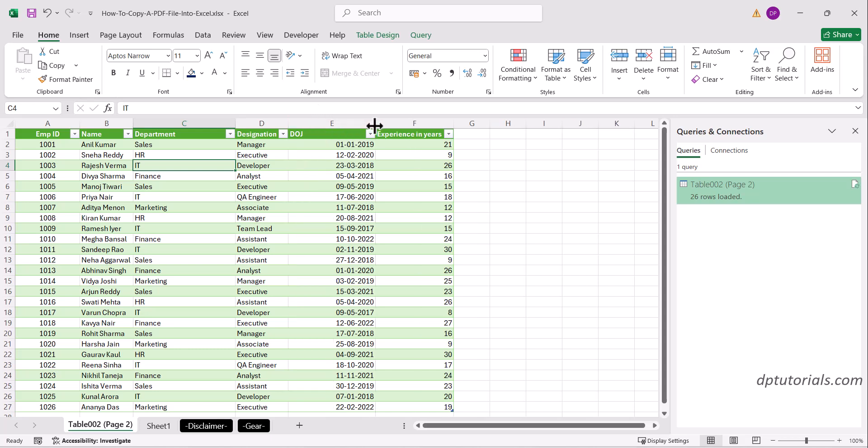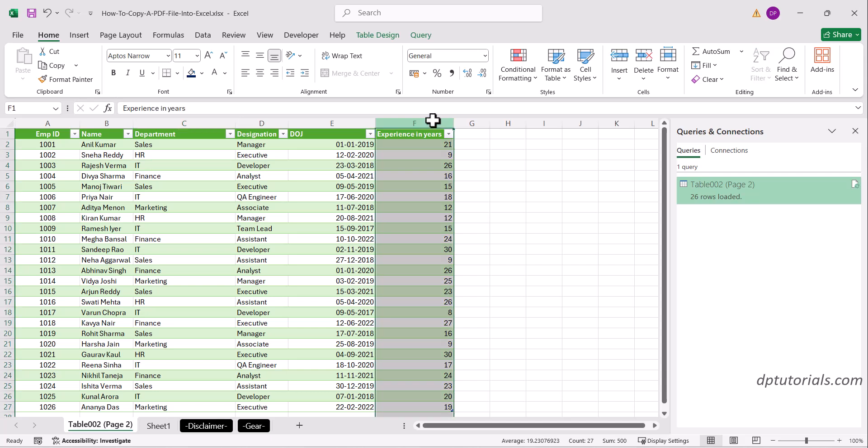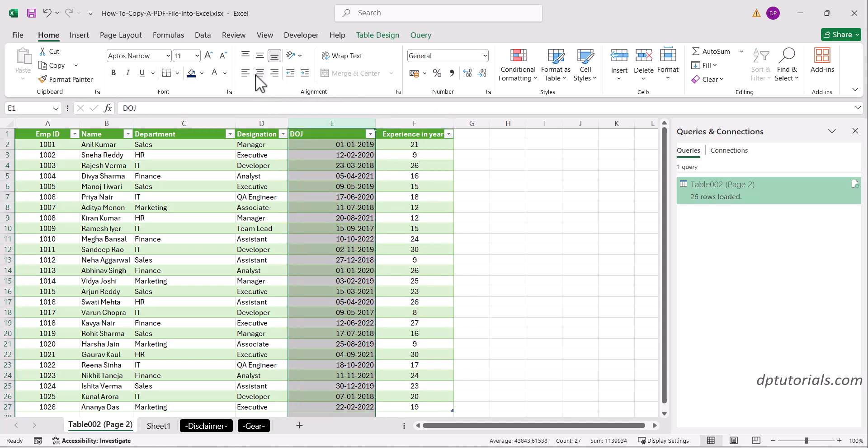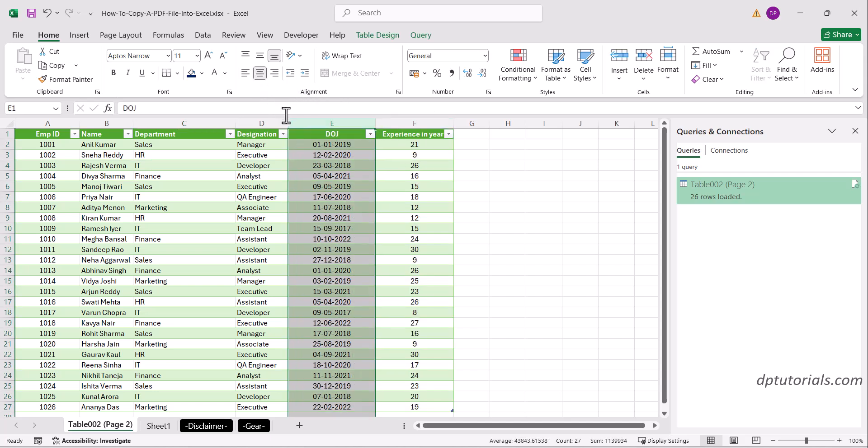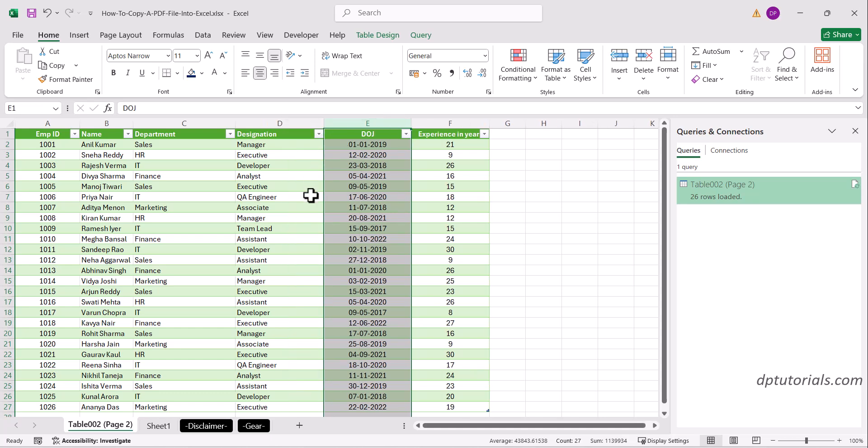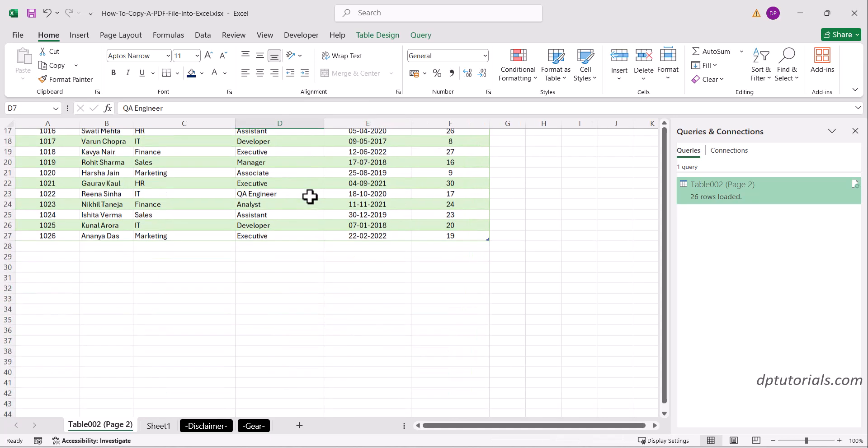For scanned PDFs, you can use Adobe Acrobat Pro, Microsoft Word, or online tools like PDF to Excel converters to get more accurate results.